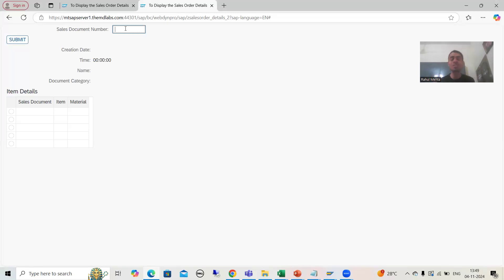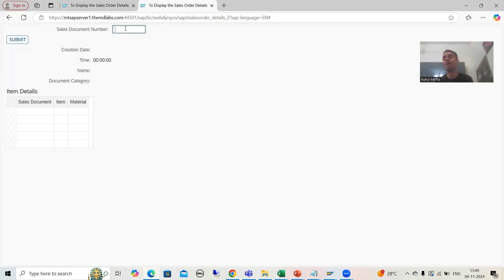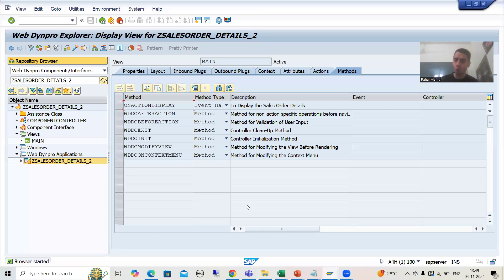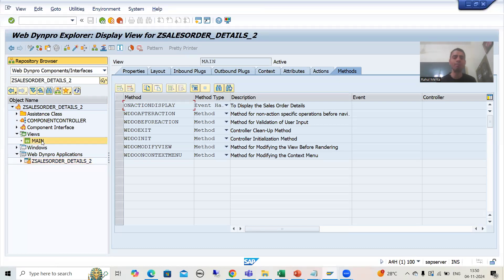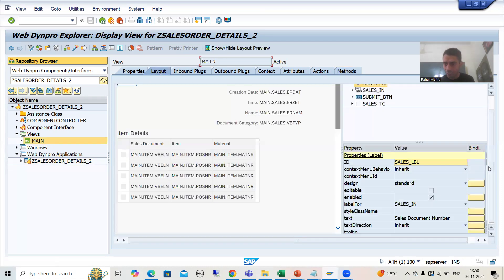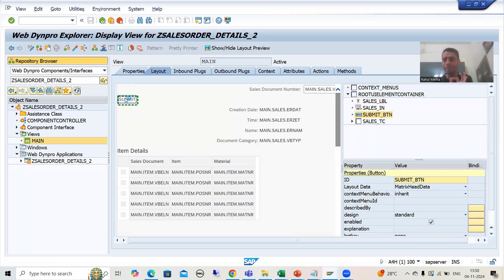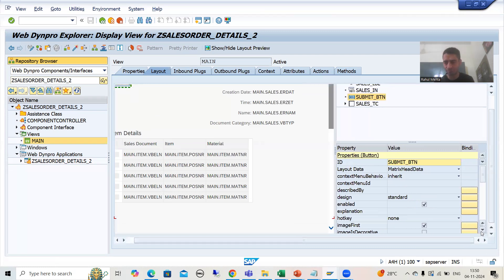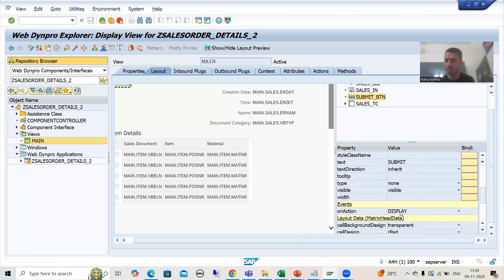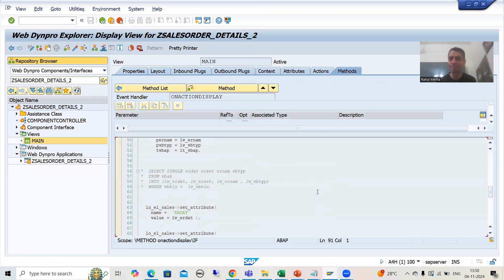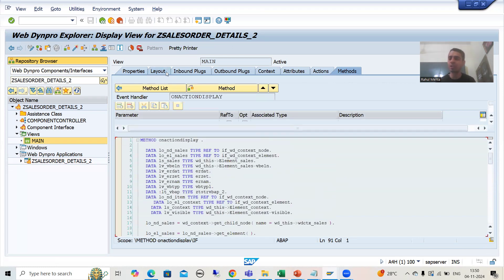Messages play a vital role for the end user. During core ABAP also we covered messages in Module Pool because messages are very important. I am taking the latest application in which we implemented various properties. In our main view layout, whenever the user clicks the submit button, we have an action called 'display' and an event handler method on action display.